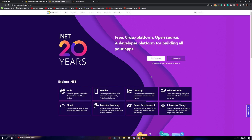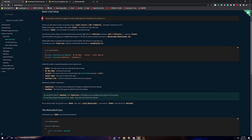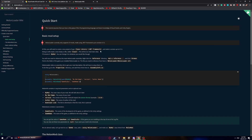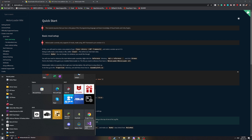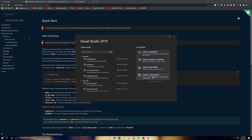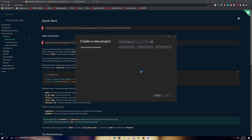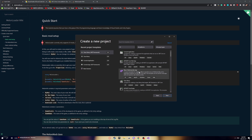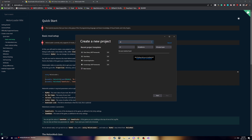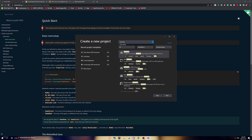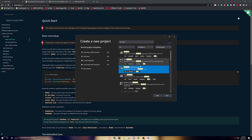Now let's get started with the actual modding. Go to the MelonWiki quick start tutorial — that's where we get some of our setup code. Open Visual Studio and click 'Create a New Project'. Search for 'Class Library' — you need the .NET Framework version, not the other ones, or else it won't work. This installs as a DLL file.